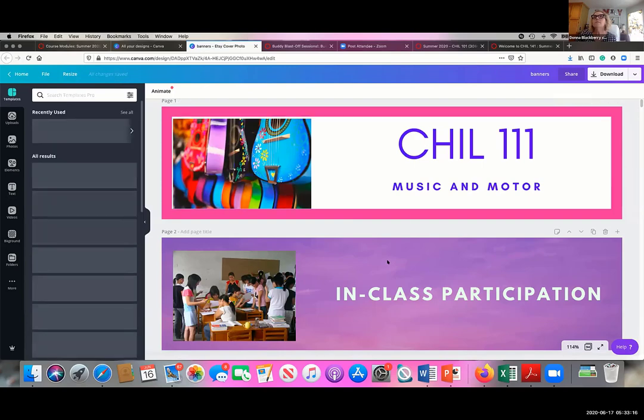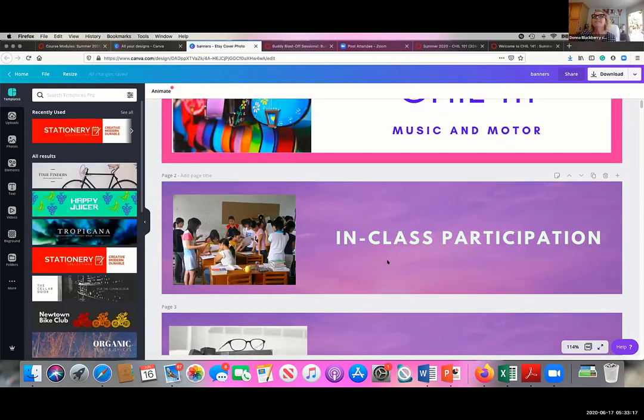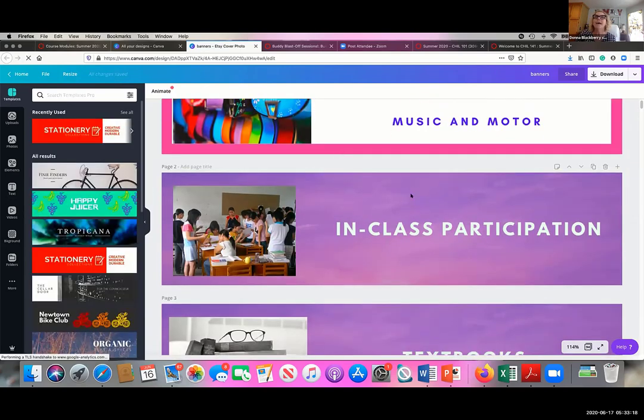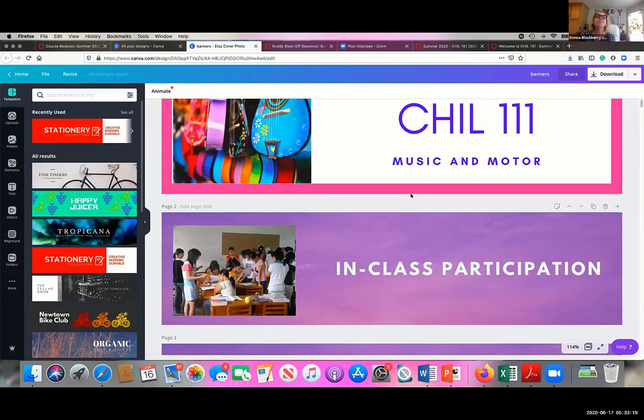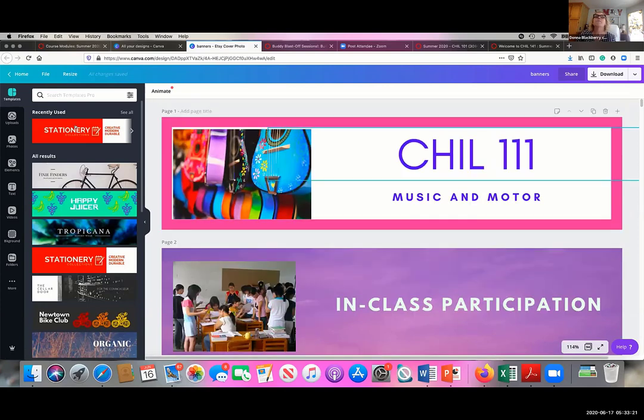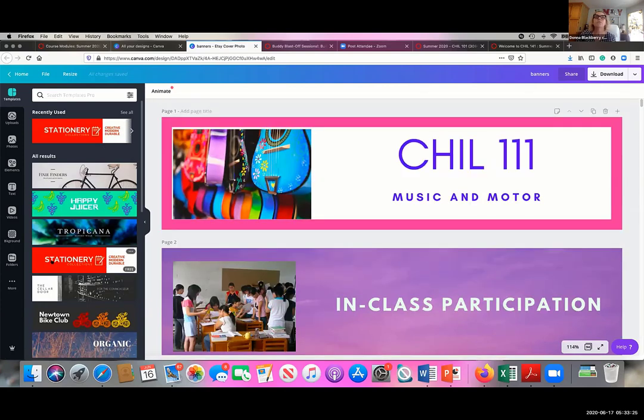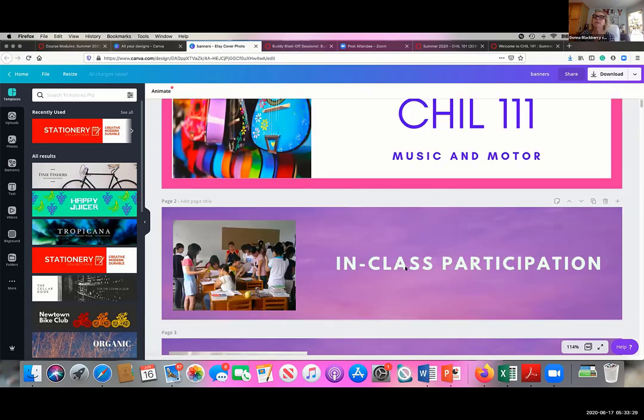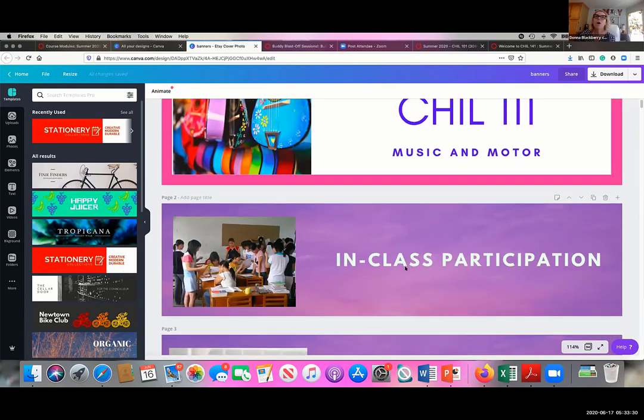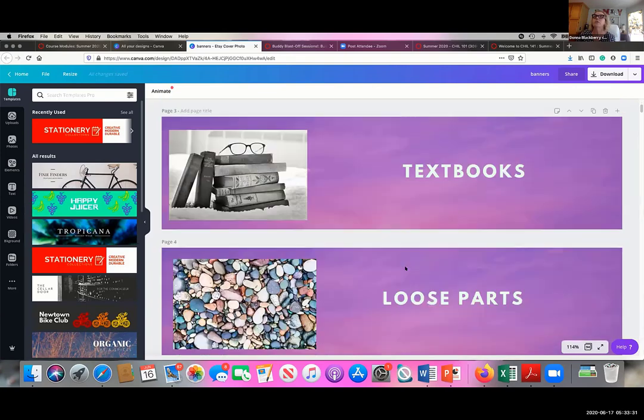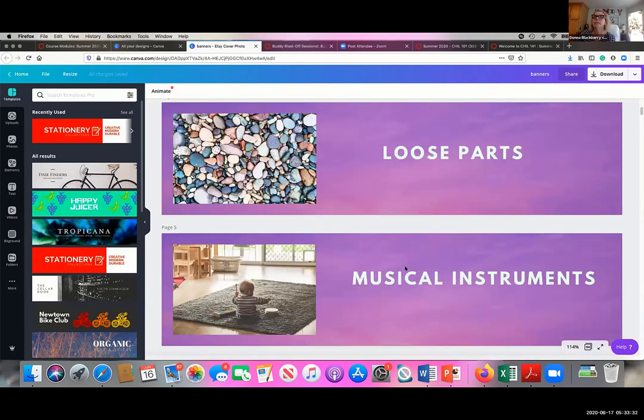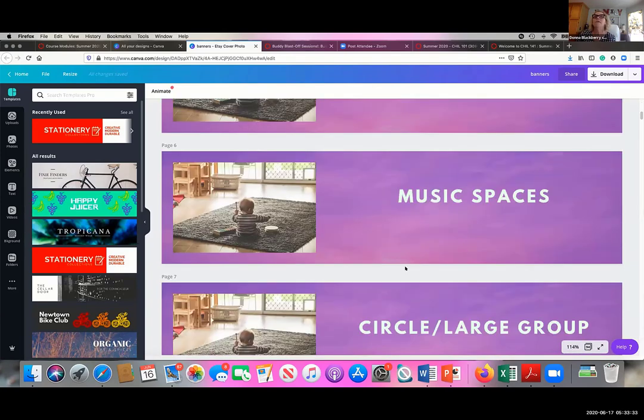So these are some of the ones I've created. This is an Etsy banner. There are templates you can use. I stole this stationery template to make my discussion. All my discussion pages have that on there.